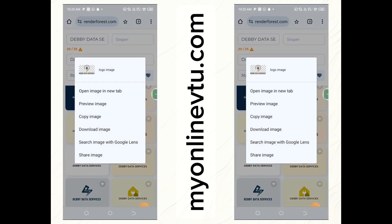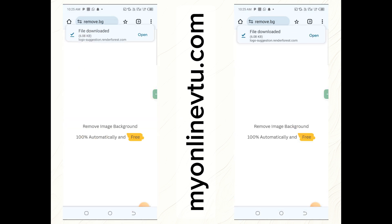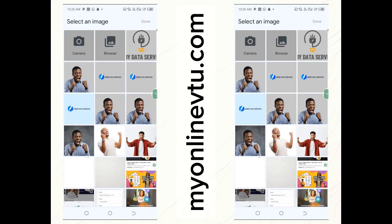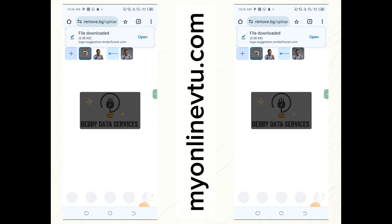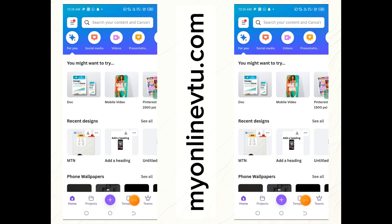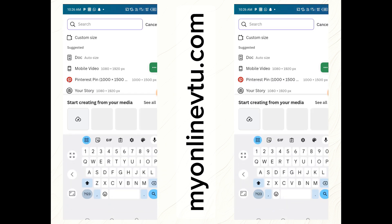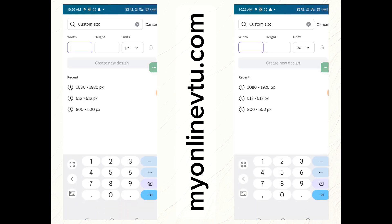Go back to remove.bg to remove the background from your logo. Click 'Upload', select the logo, click 'Done' to remove the background, then click 'Download'. Now let's go back to Canva. Click the plus icon and select 'Custom size' — put in 1080 by 1920, which is the custom size for WhatsApp status.